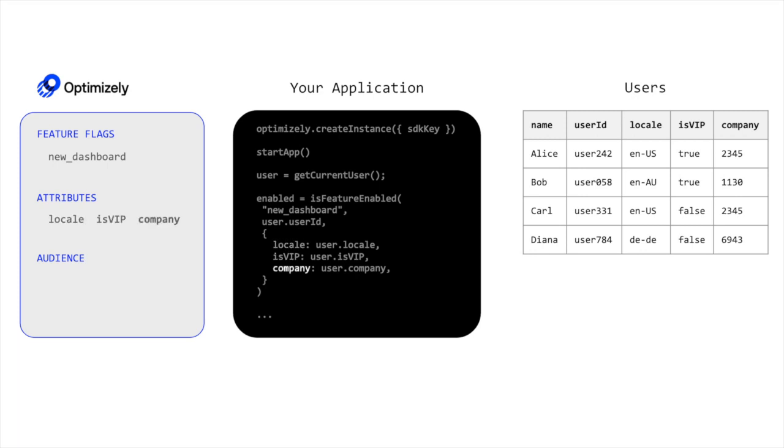Once the attributes are defined in Optimizely, we can create an audience for when the isVIP attribute equals true to define an audience for all VIP users.